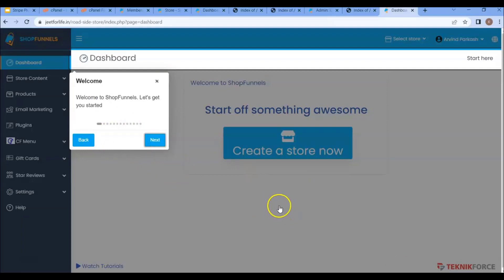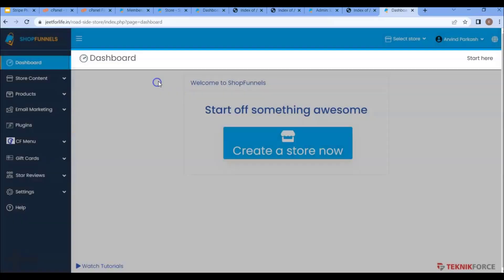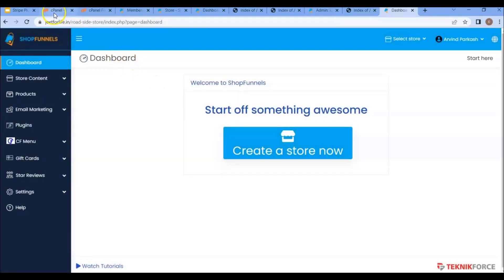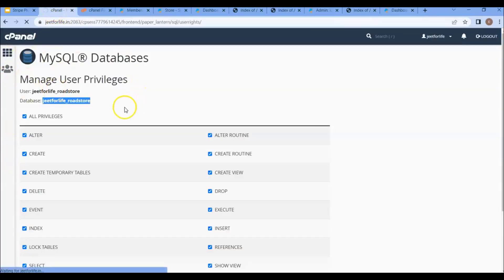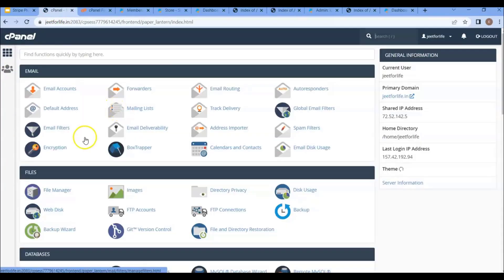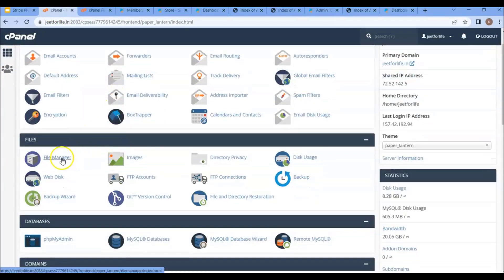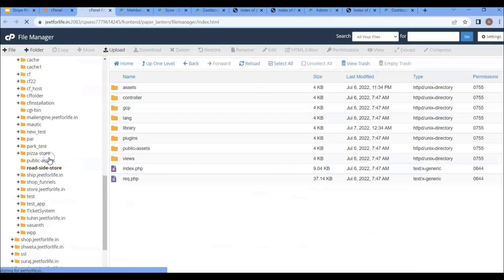Now let me show you how to install it manually through a subdomain. I'll go to my hosting and on the dashboard, click on the file manager.